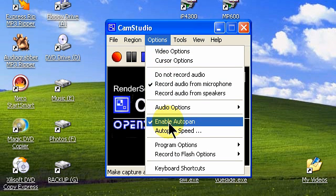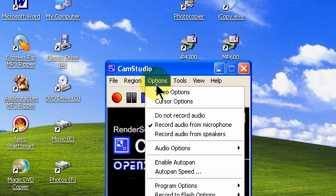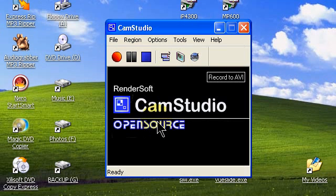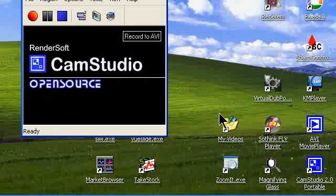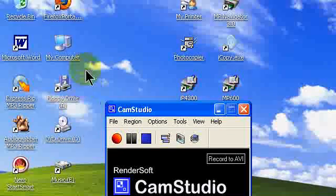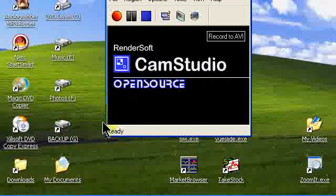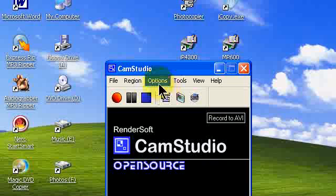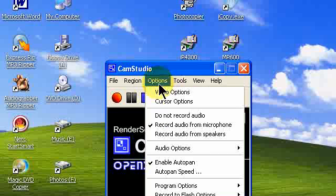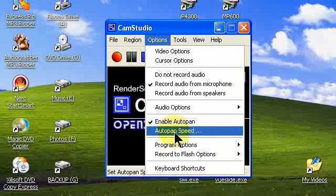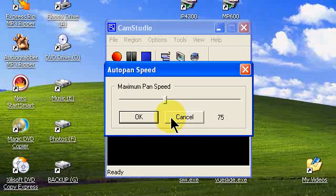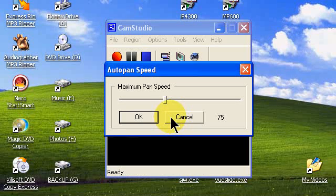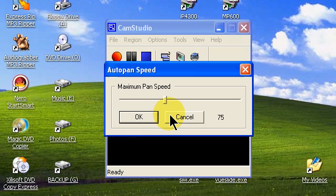Let's enable auto pan. You put a check by enable auto pan. That allows the recording area box to follow your cursor wherever your cursor may go on the screen. Then we want to set the auto pan speed. You can set that to where you're comfortable with. We set it on 75 or 100. That works pretty well for us. Depends on how fast or how slow you move around the screen. I set mine on 75 so we'll click OK.